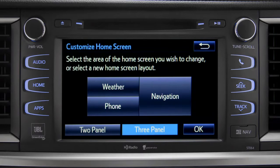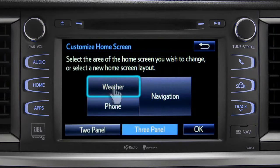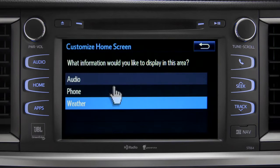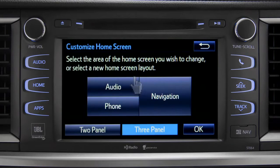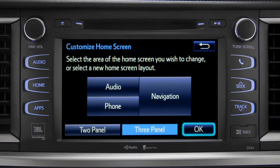Then tap the part of the screen layout you want to change. We'll pick the upper left panel. When the list of options appears, tap the one you want. Then tap OK to see the home screen with your changes.